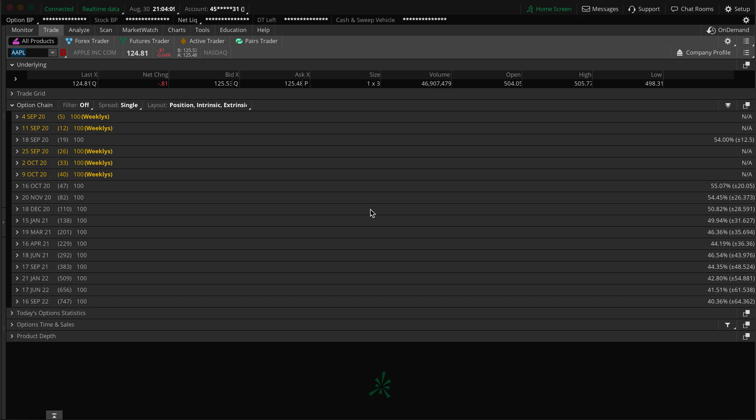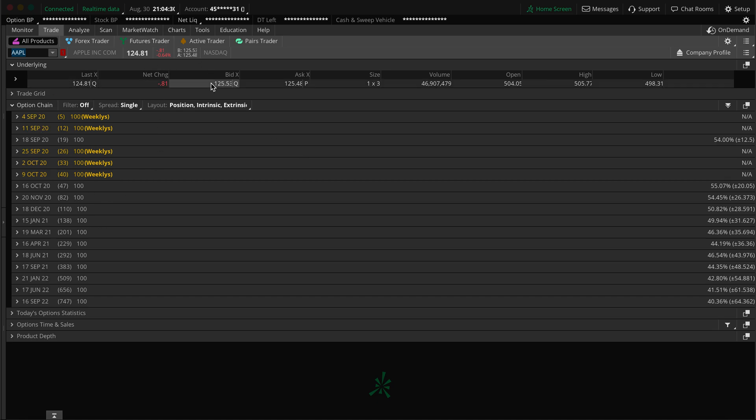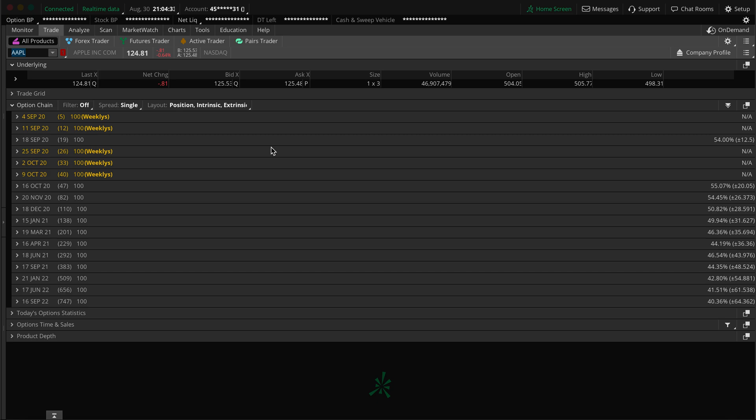Welcome back to my channel RJ Trades. In this video I'm going to walk through how to buy and sell spreads in the thinkorswim desktop app. The desktop app is available for both Mac and Windows and it's a great application with a lot of functionality you can browse through.